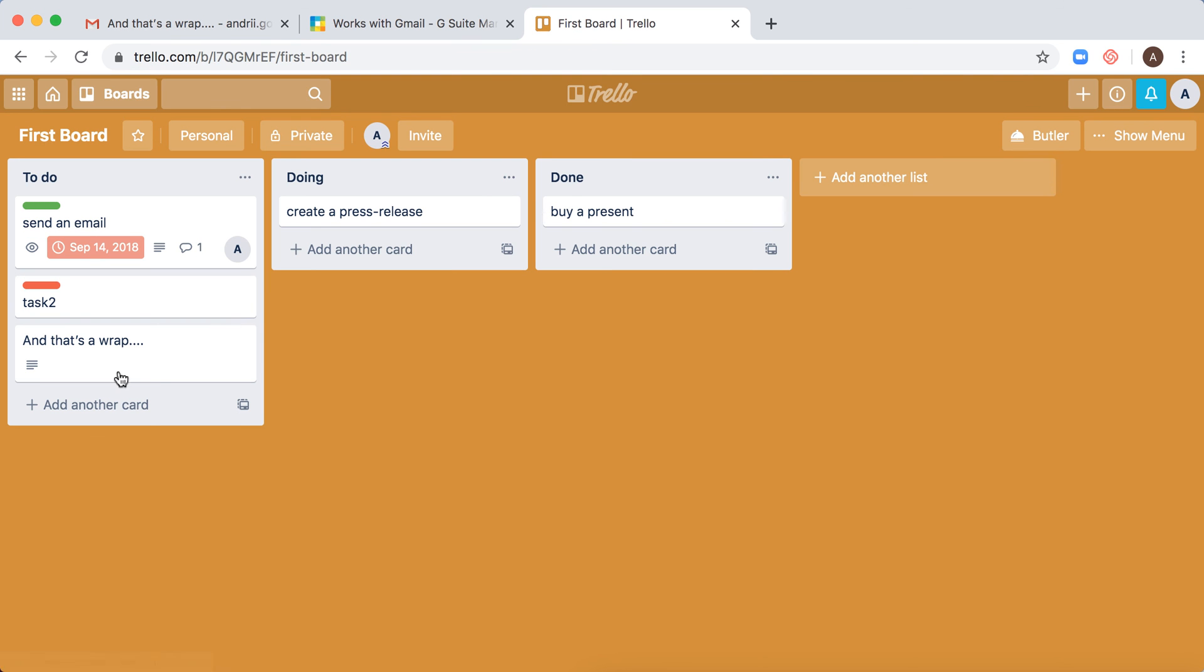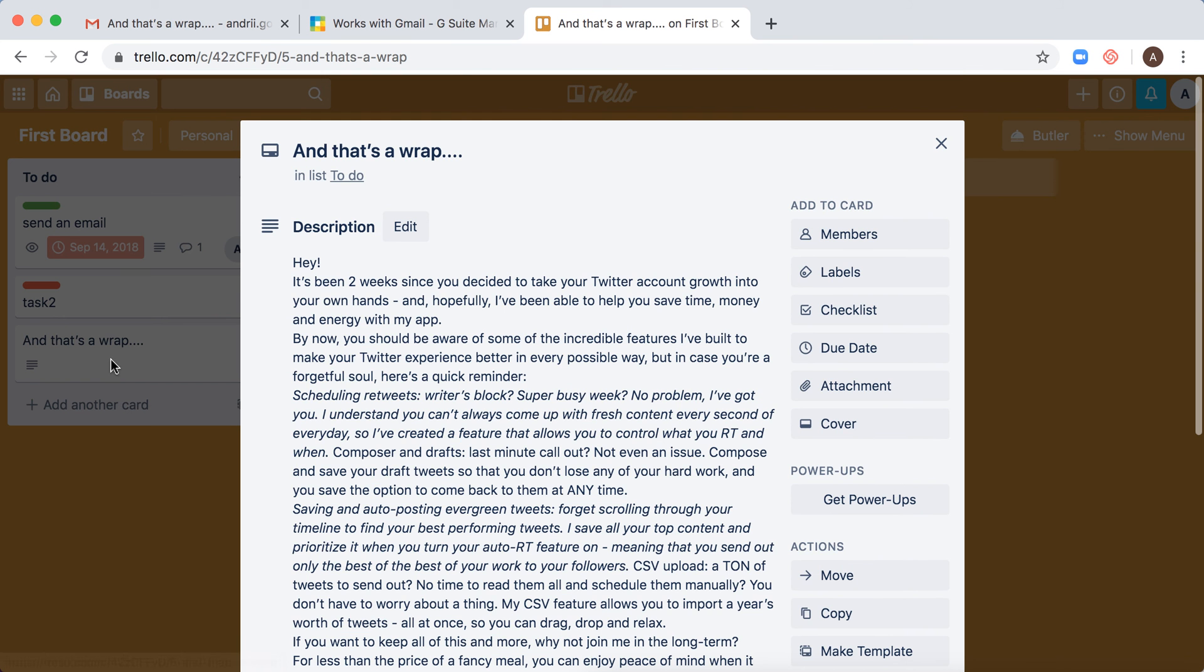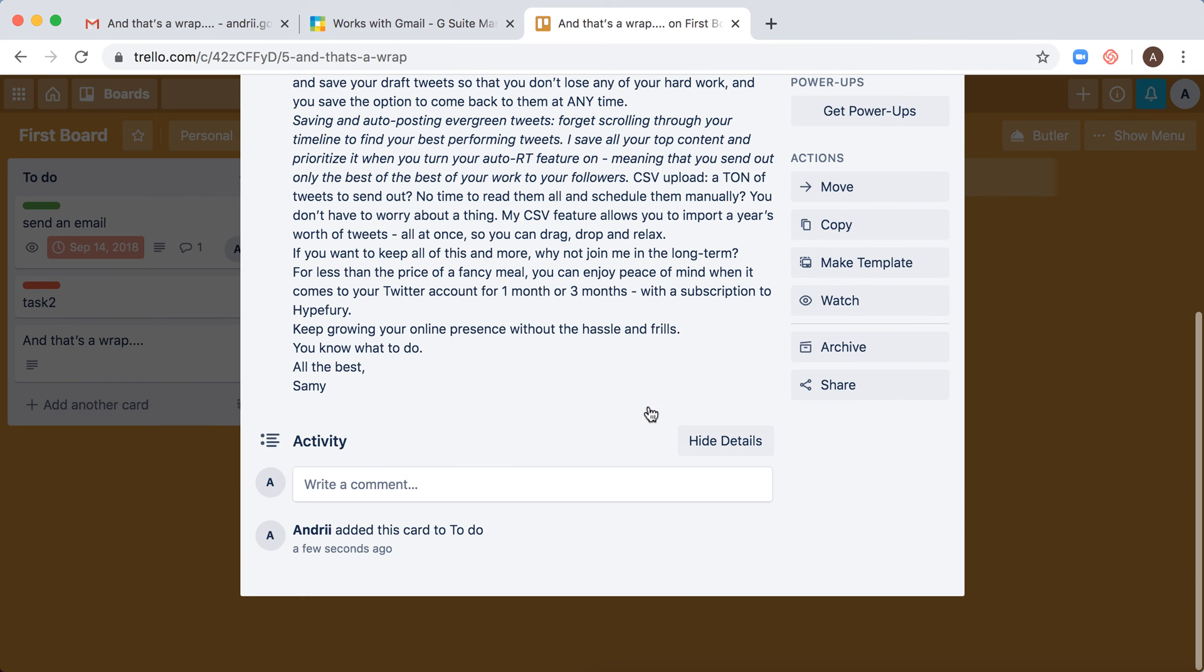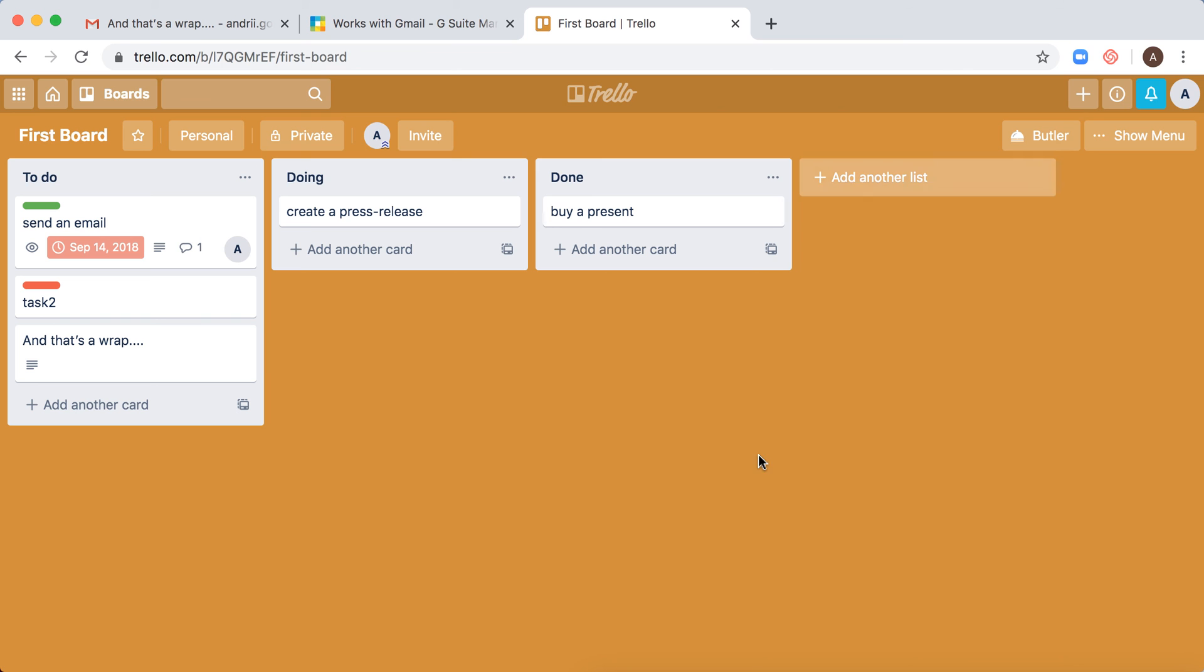Then I log in to Trello and I see in my first board to-do list, this card was created. So that's how it works, thanks for watching!